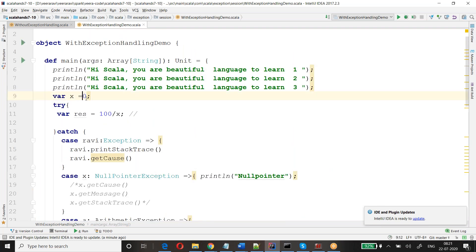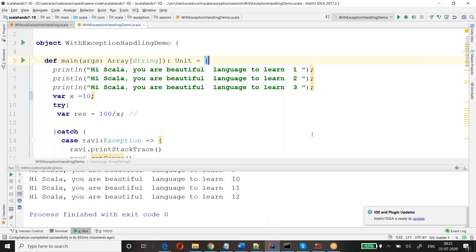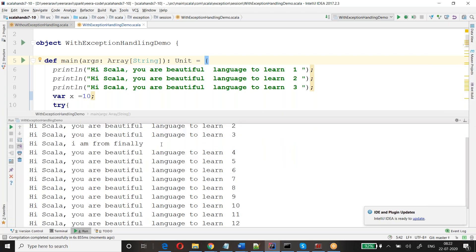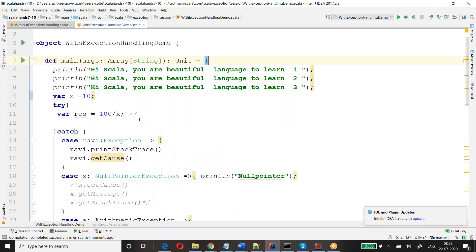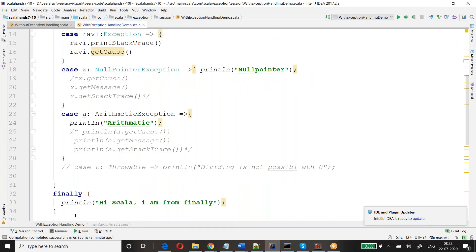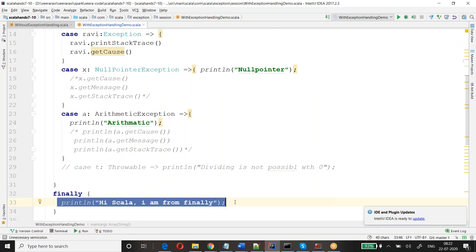Let me show you that also. Even when there is no problem, the finally block will still get executed. It executes both when there is a problem and when there is no problem — so it always executes.